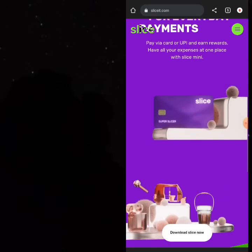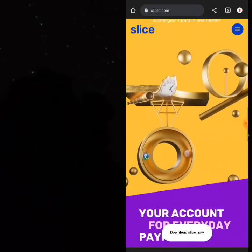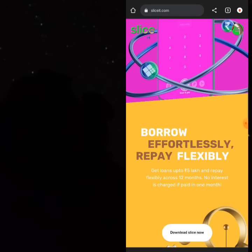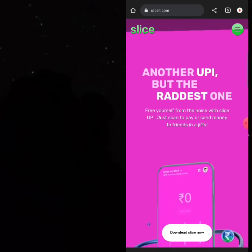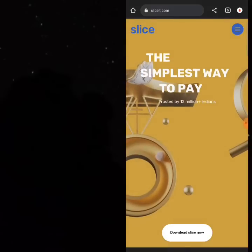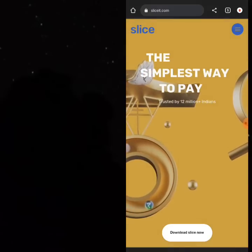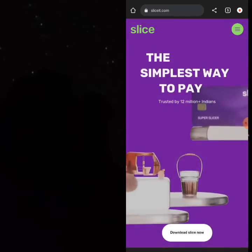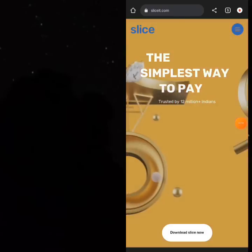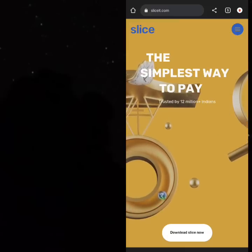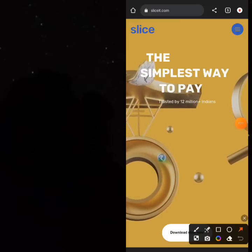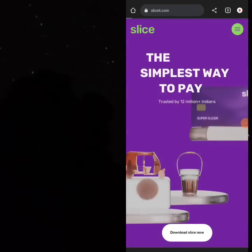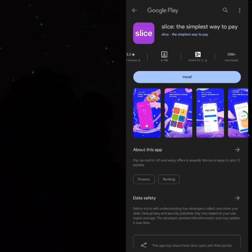There are a lot of messages about this particular card and how to get it. First of all, this is only available to Indians, but you can get it with a little twist. The first step is to download the mobile app — just visit the site and click 'Download Slice Now.' Slice is used by over 10 million people around the world, including people outside of India.